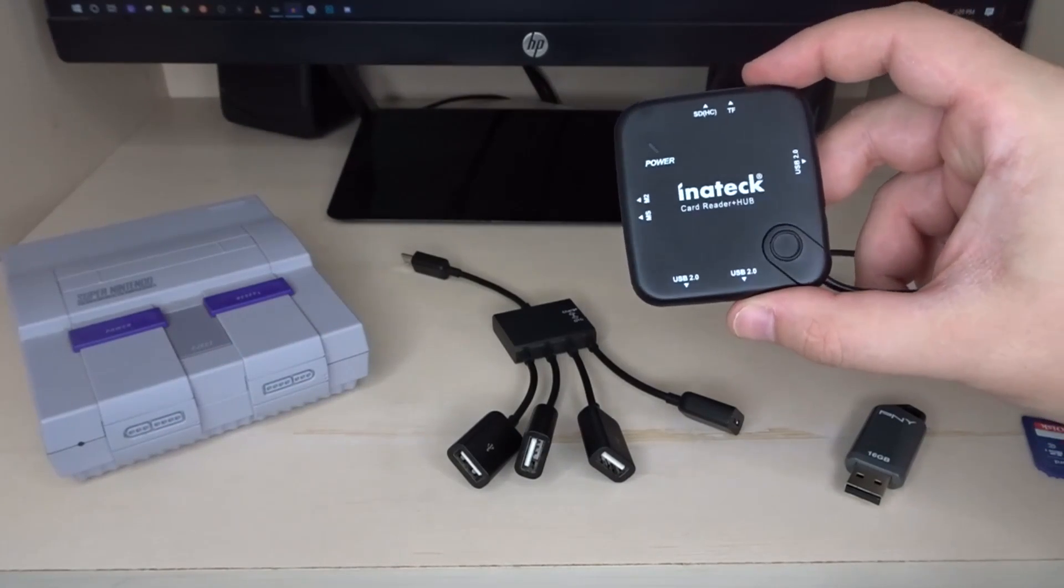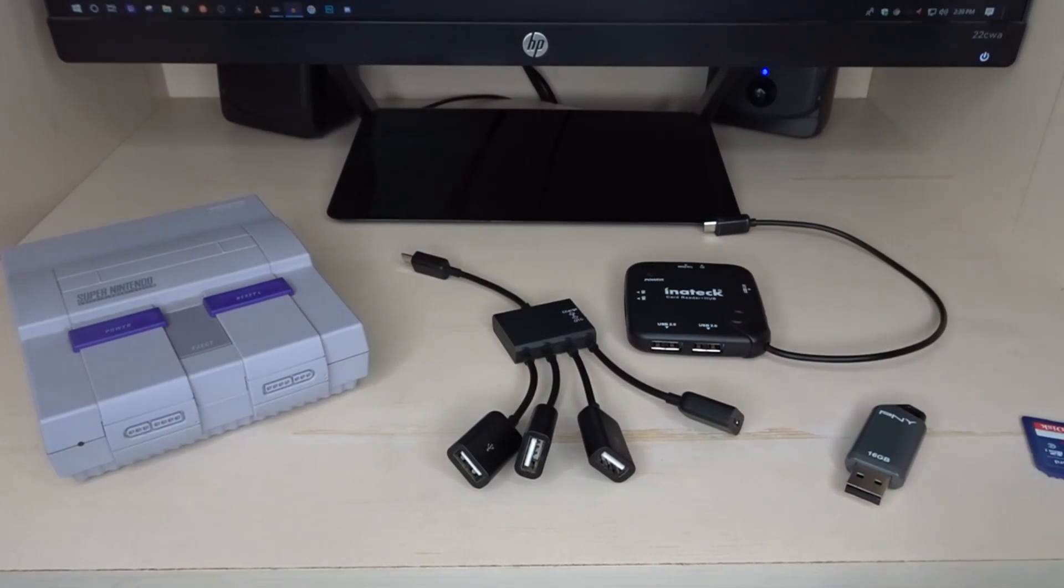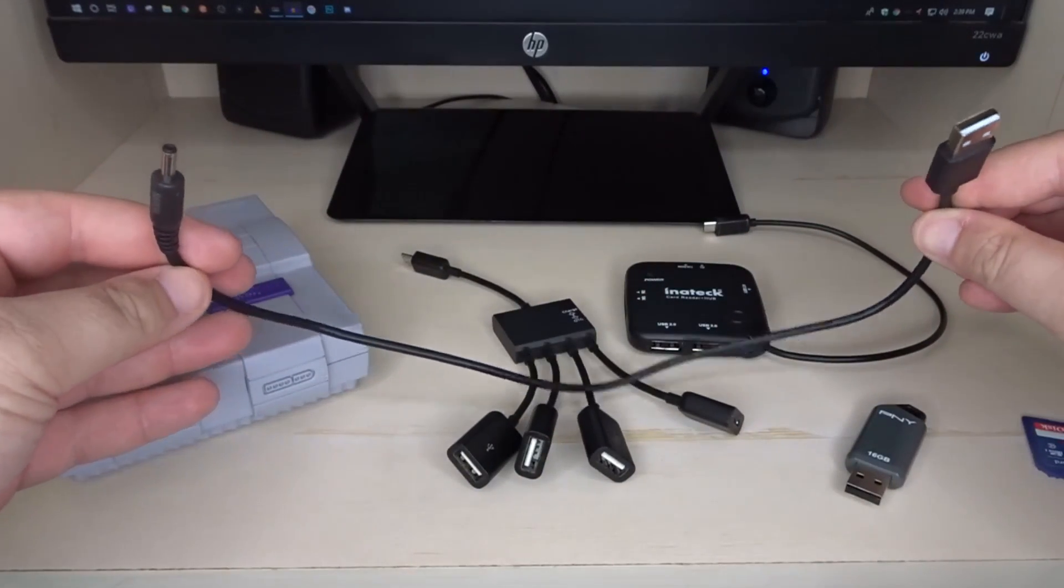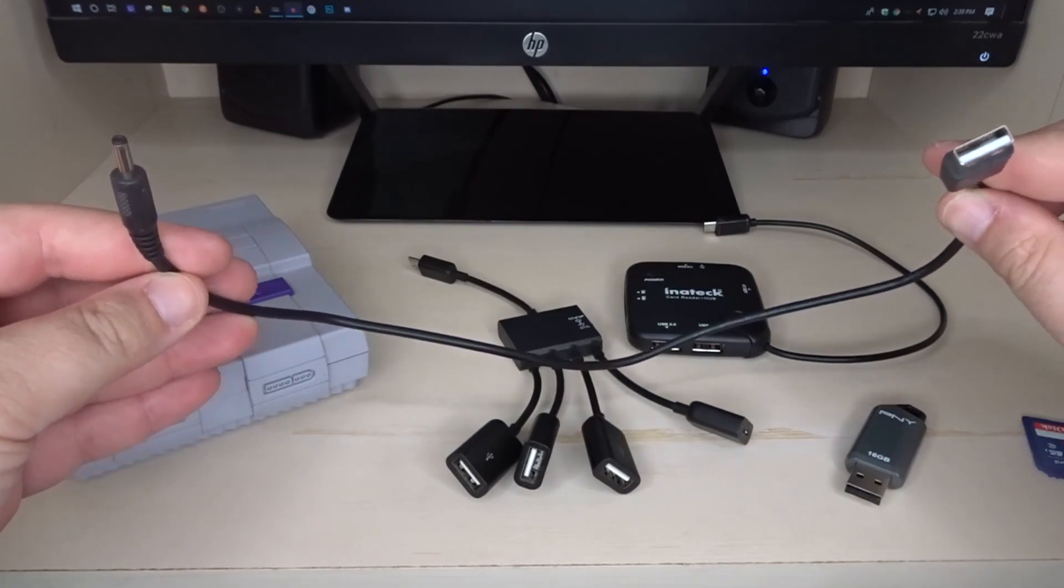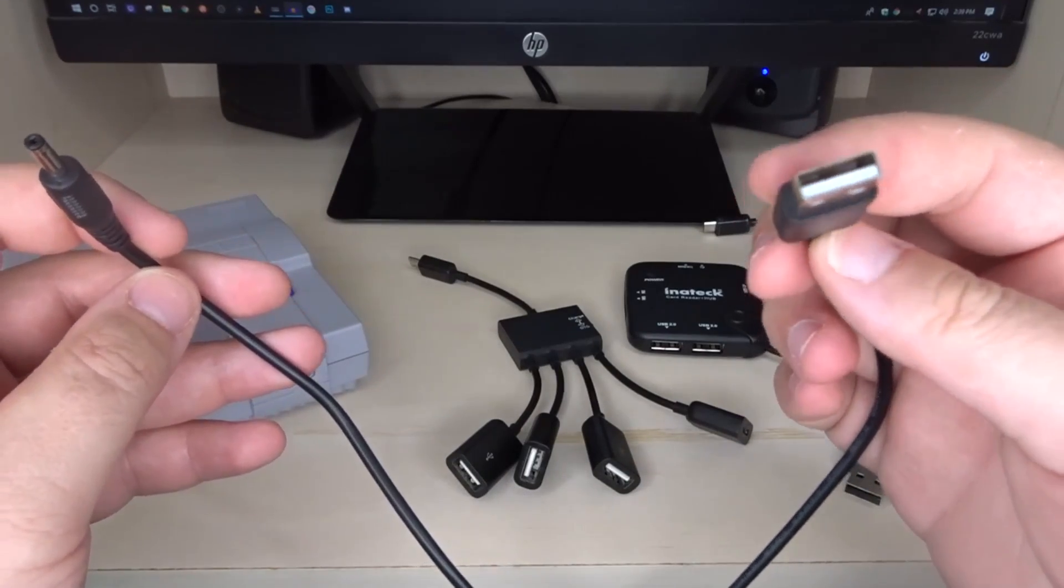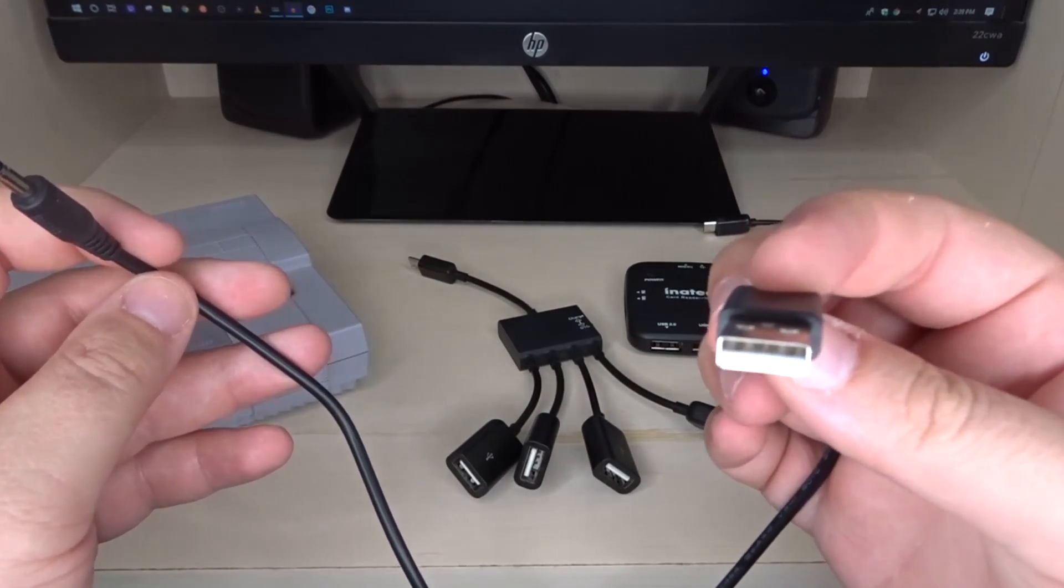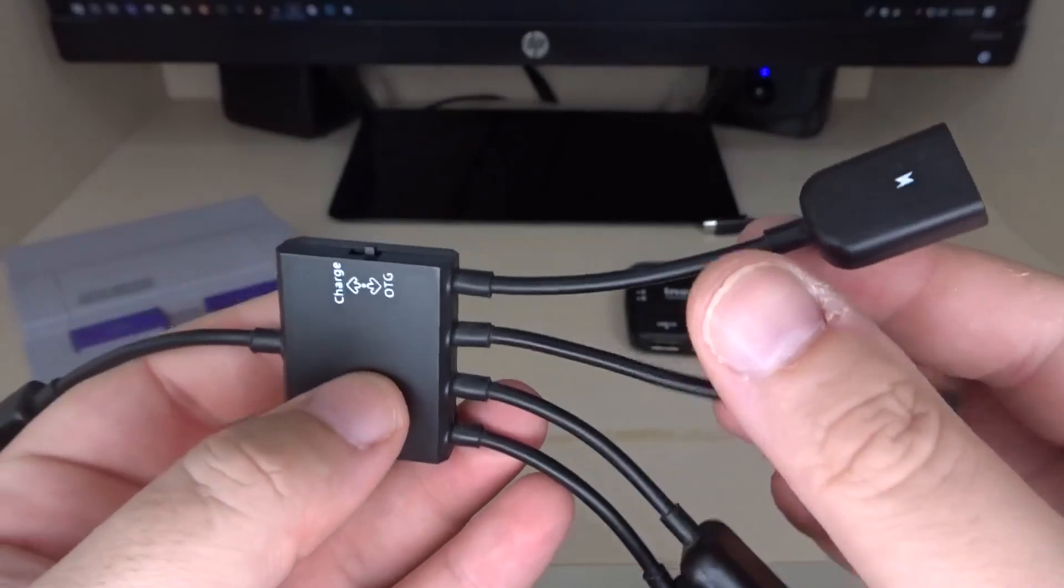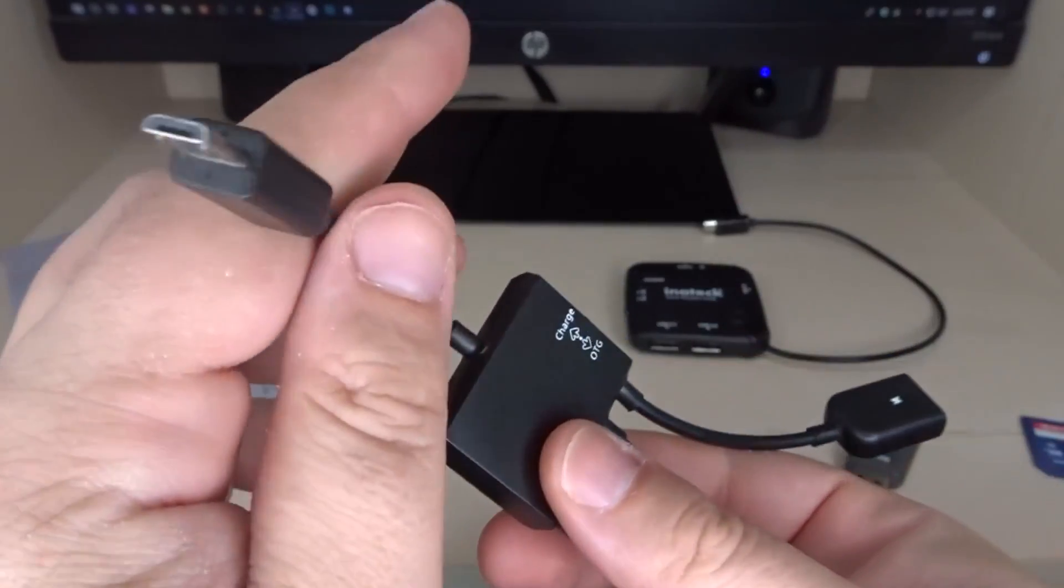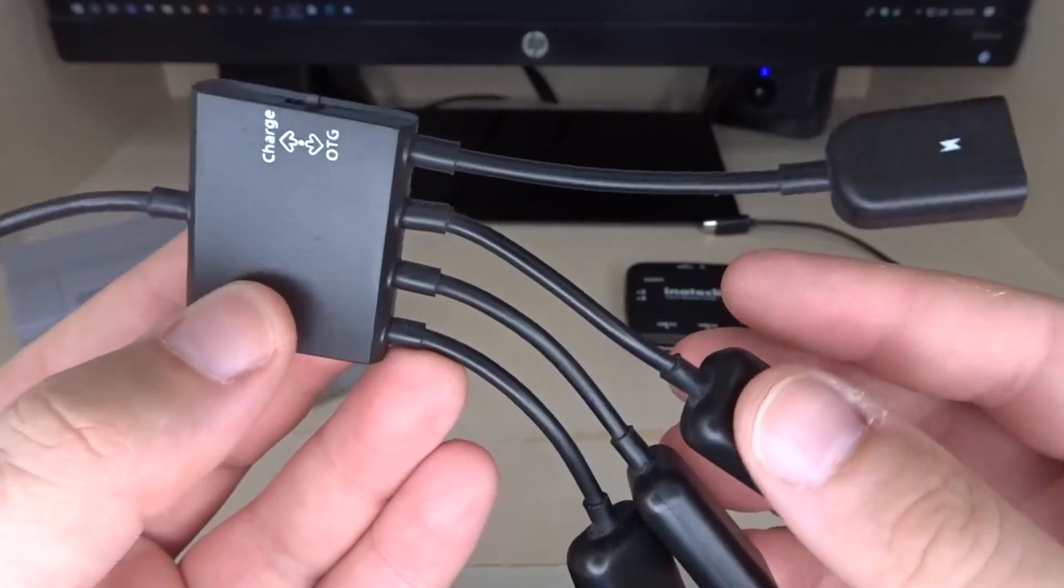The downside to using the Inatec is the insanely small power cord that comes with it. It is only this long. So you'll have to find a USB extender or keep whatever you're using to power your system really close to it. The Octopus adapter instead will use the cord that came with your system for power and then you would put the other end into the back of your system.